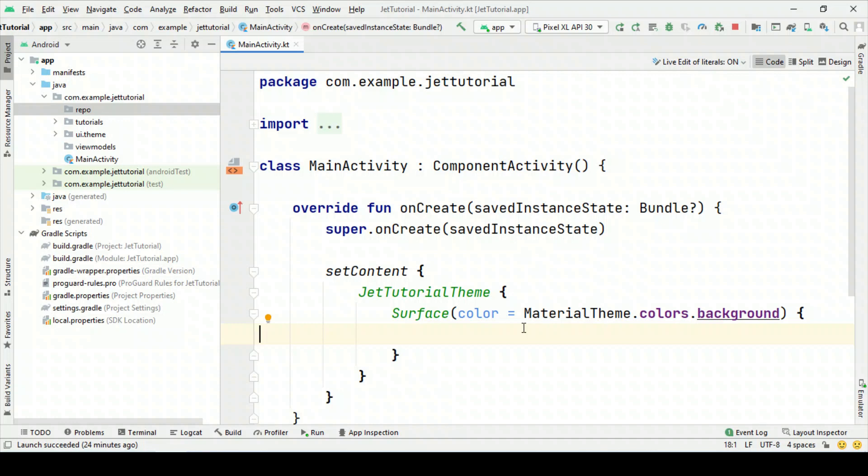Hey everyone, welcome to All Techies. I'm Pankesh Rai and in this series of Jetpack Compose Zero to Hero Crash Course, today I'm going to talk about the MVVM architecture.